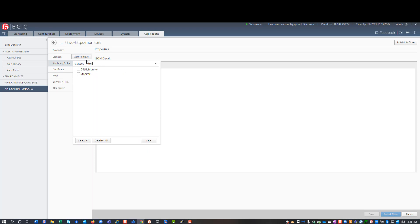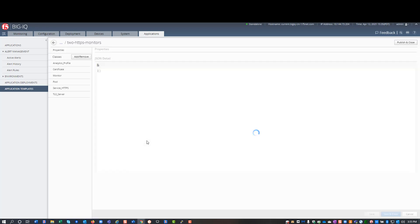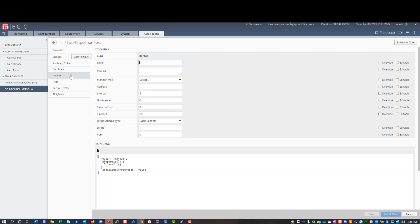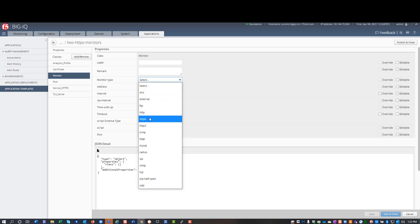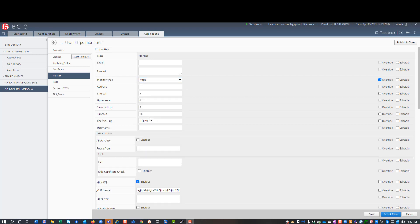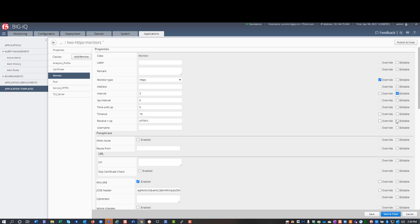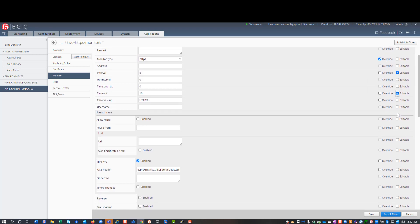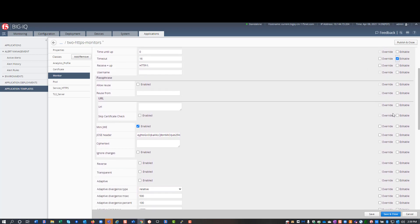First, I'll add the monitors class to this template. And next, I'll specify the properties of the monitors class. On the monitor class properties page, I choose the type of monitor I want. And then, I identify the properties that have to be unique for each monitor. To do that, I select editable for those properties.